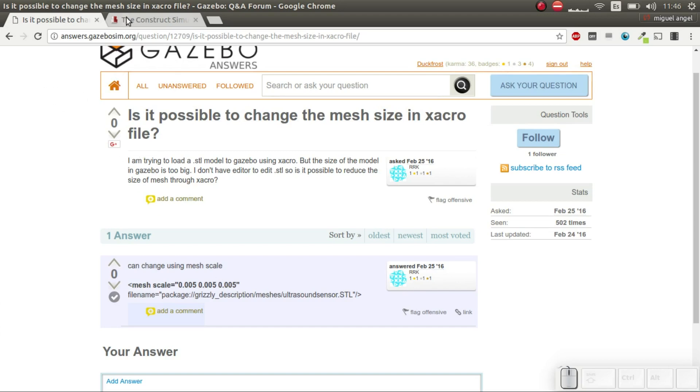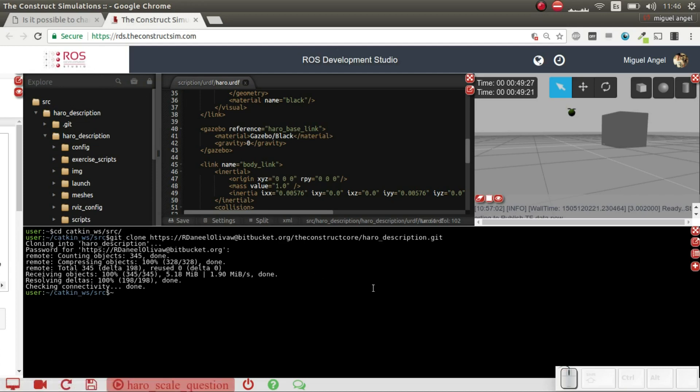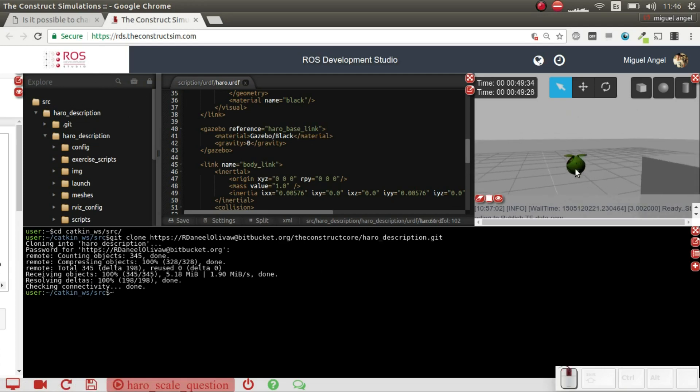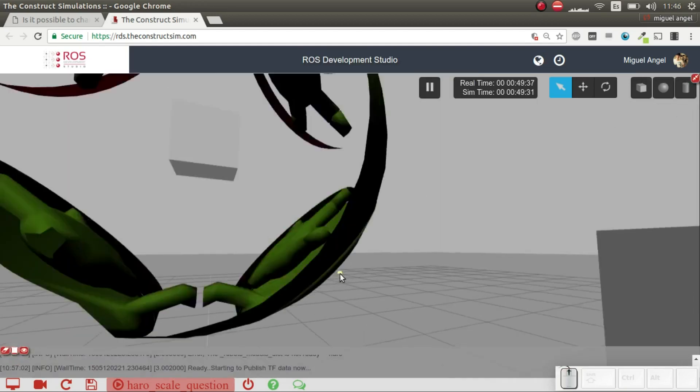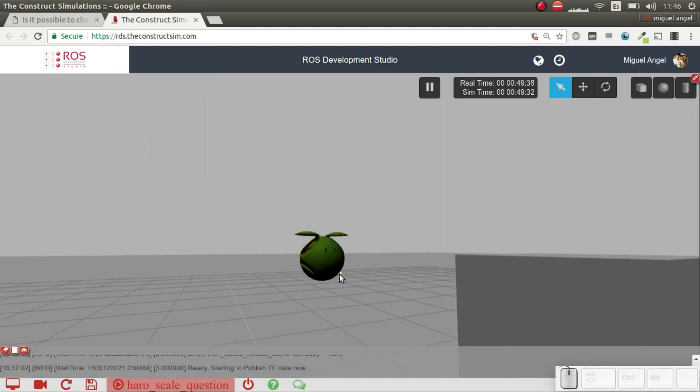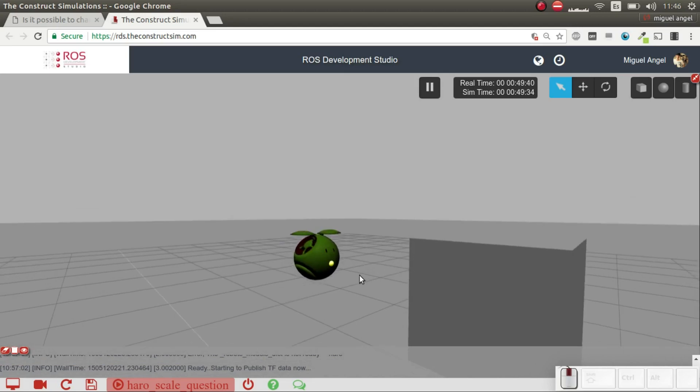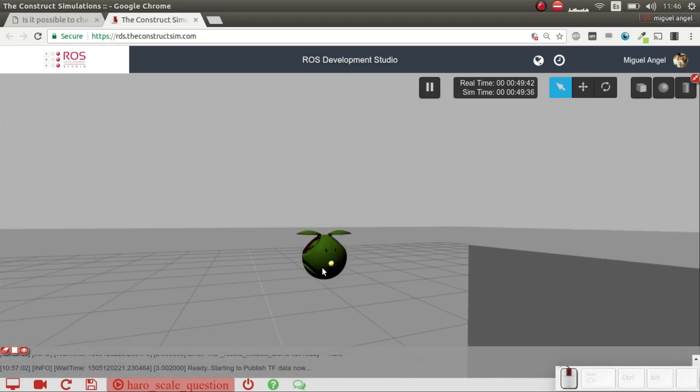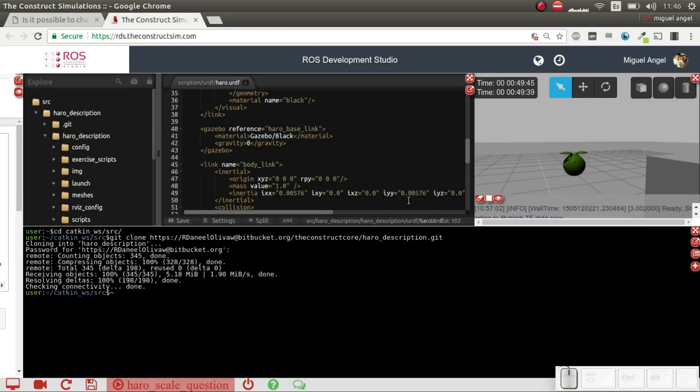I've used ROS Development Studio for this. I've launched a simulation in this case. It's a mesh in the form of this character of the Goku series and what I want it to be is, for example, I want it to be bigger.